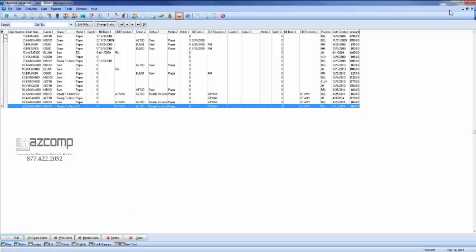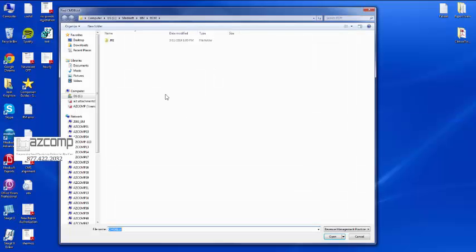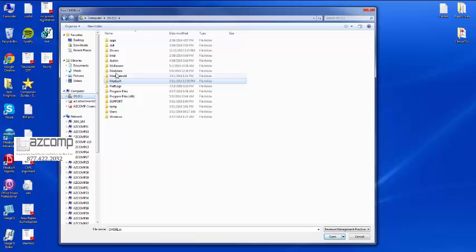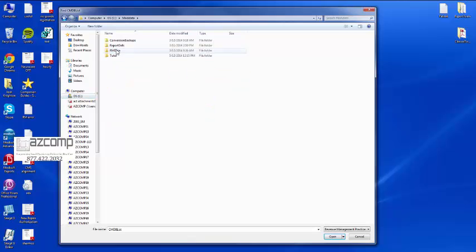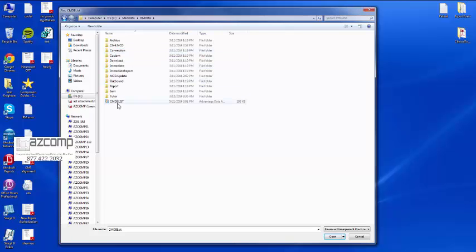So we'll go ahead and get back to that connect screen and we'll browse to the C drive, MediData, and then you want to select the RM data and the CMDB list.